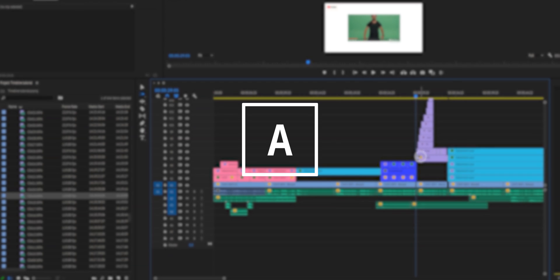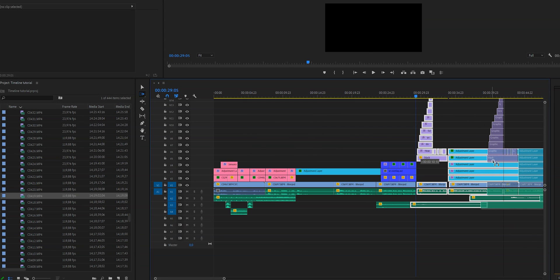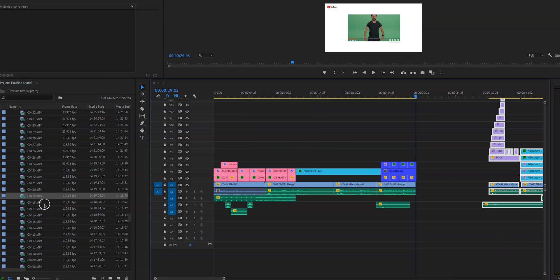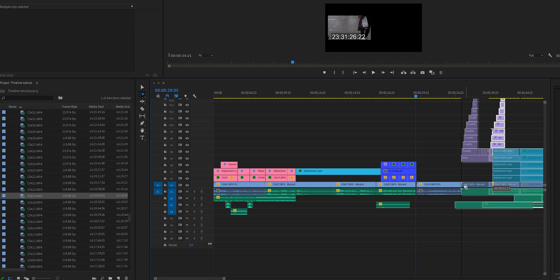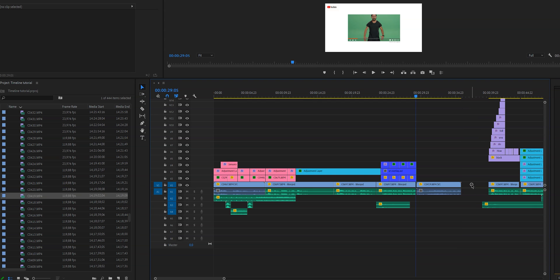One thing that annoys me and maybe you as well is when you overlooked a clip. So you're putting together your video and then you find this video and you forgot to put it in. What you can do is you can select everything, move it, then put the clip there and then move it back or ripple delete it.